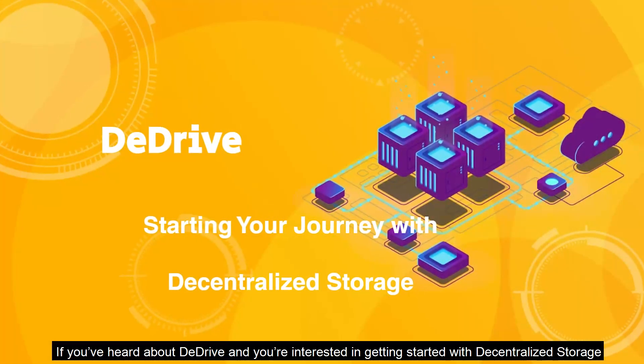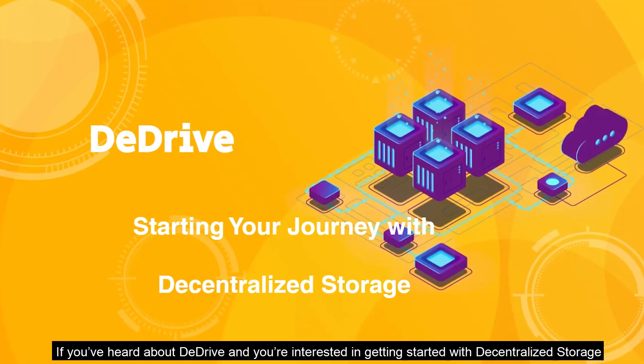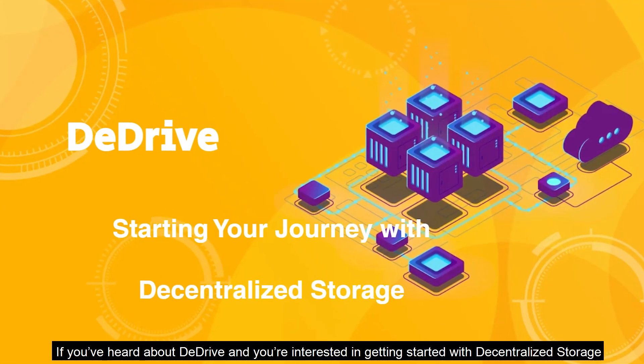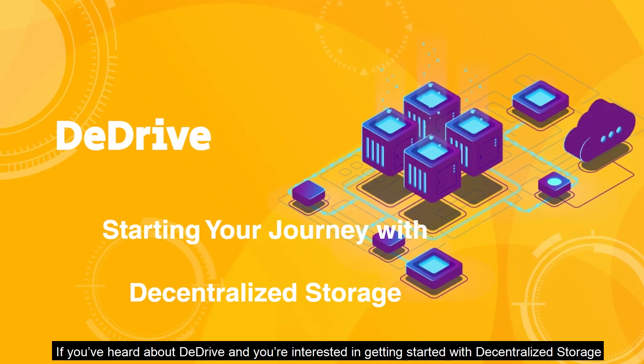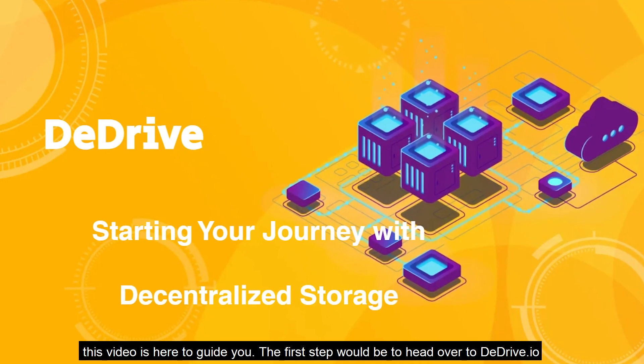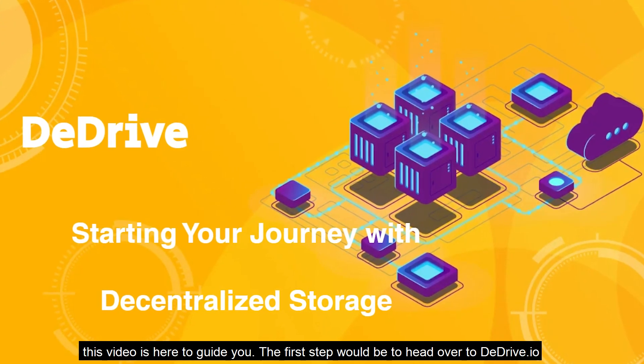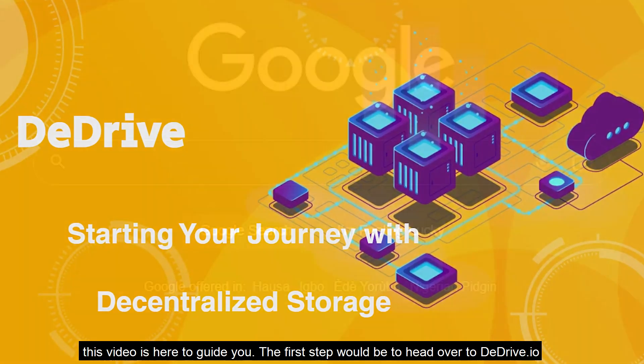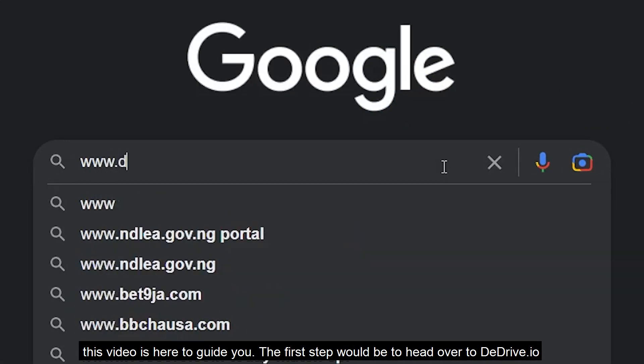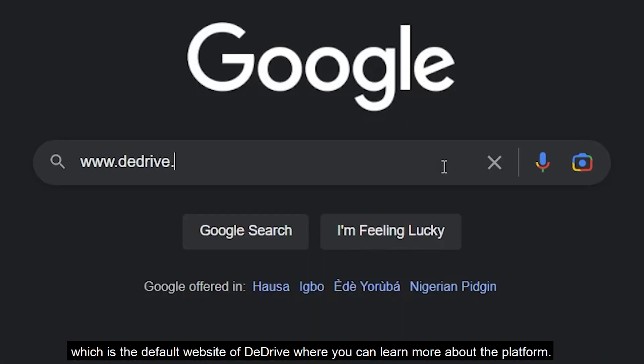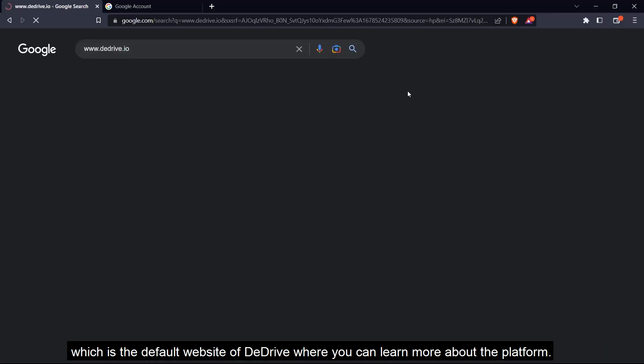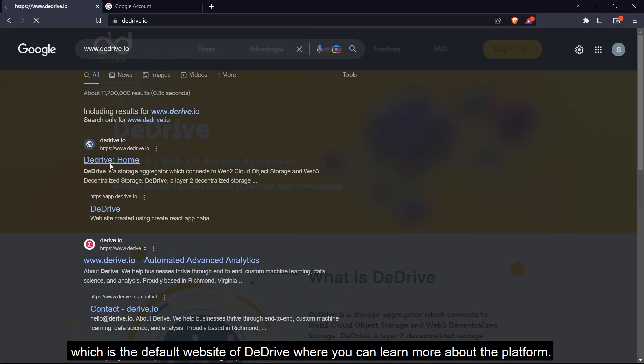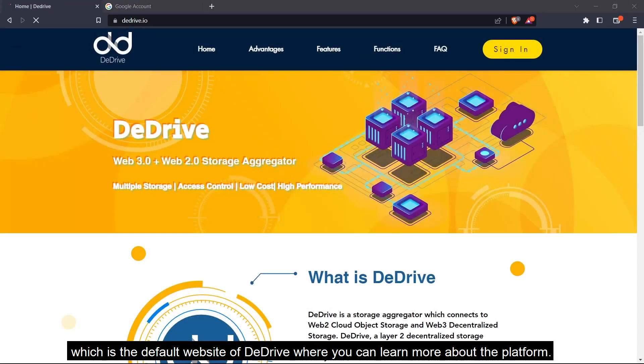If you've heard about dDrive and you're interested in getting started with decentralized storage, then this video is for you. The first step would be to head over to dDrive.io, which is the default website of dDrive, where you can learn more about the platform.